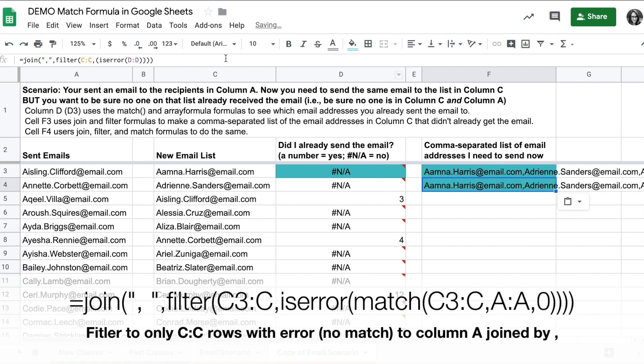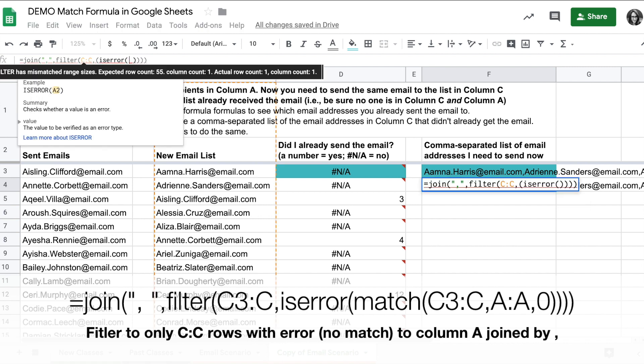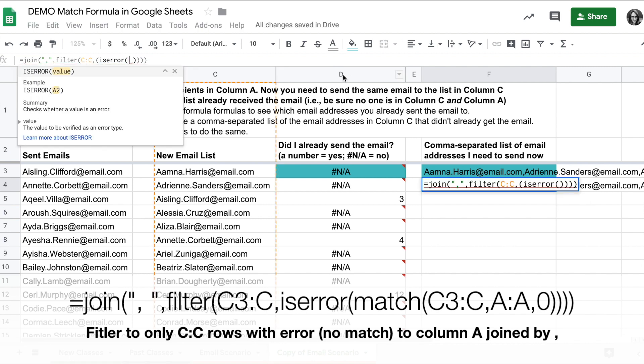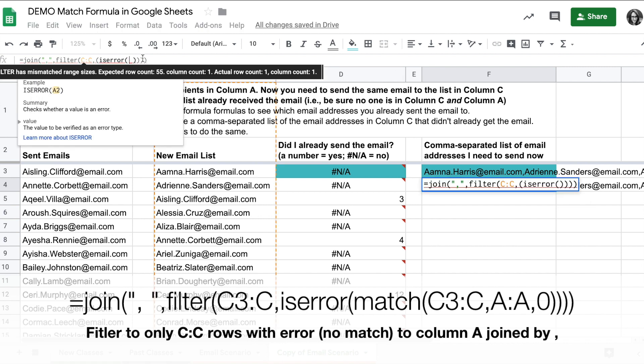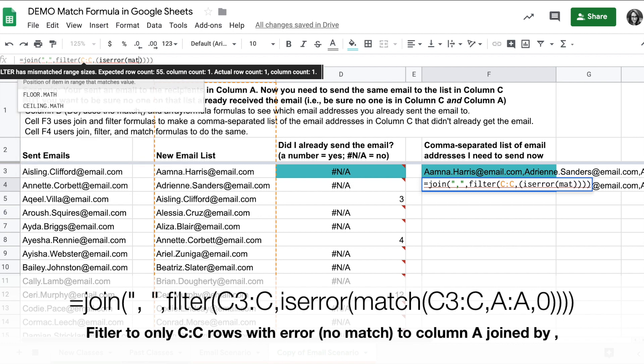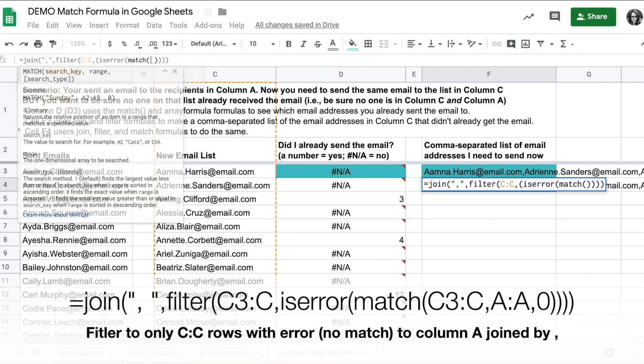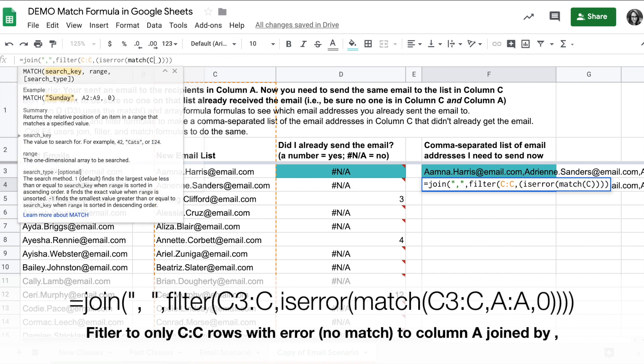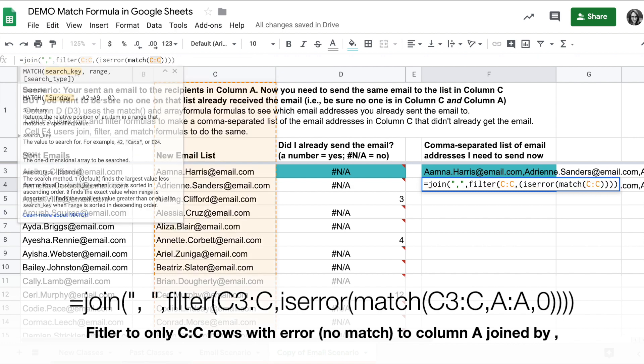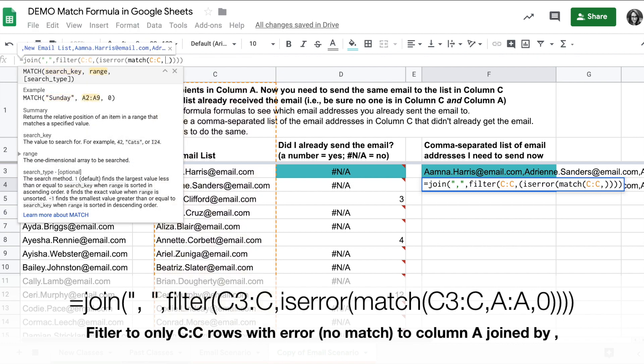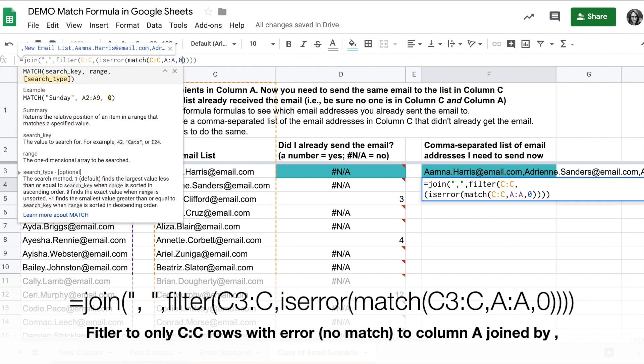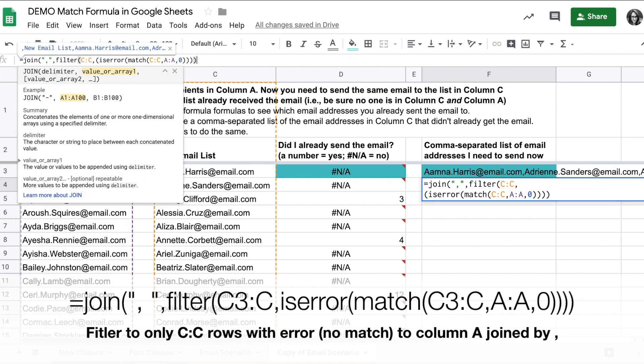We'll start with our previous formula. Instead of referencing column D, I'll put the match formula here. So I'll do the match formula. I'm looking for column C and I want to compare it to column A, and I want an exact match so I'll do zero.